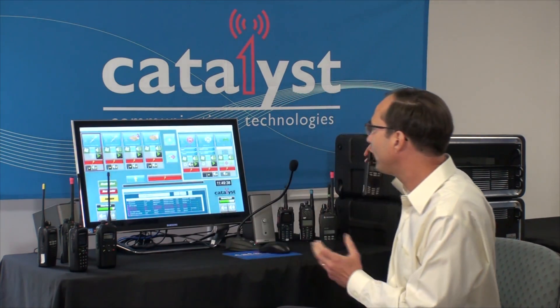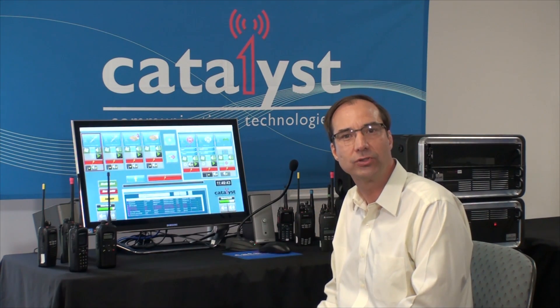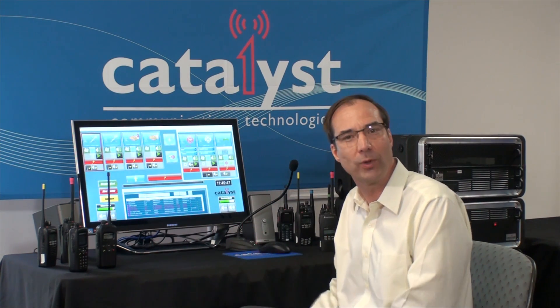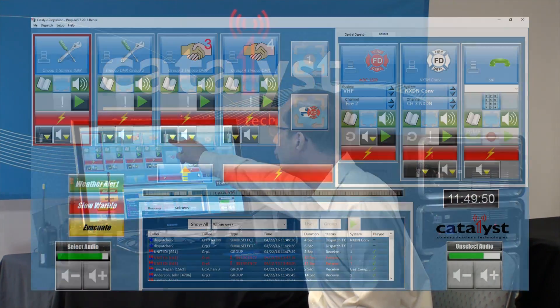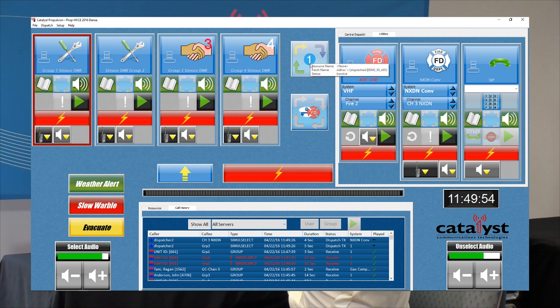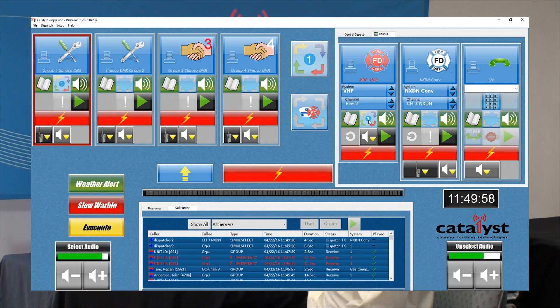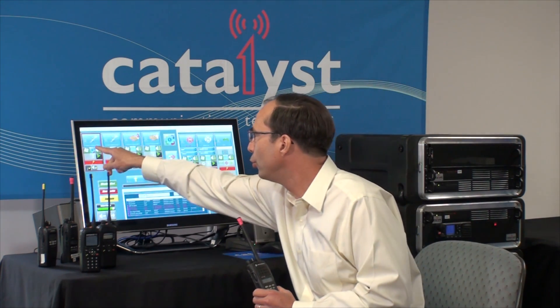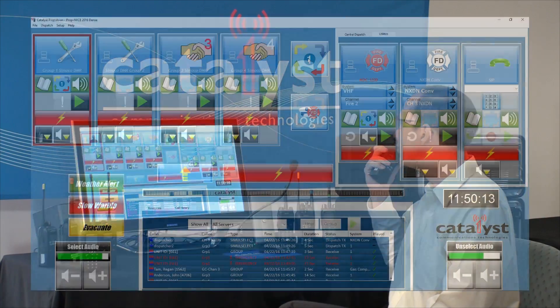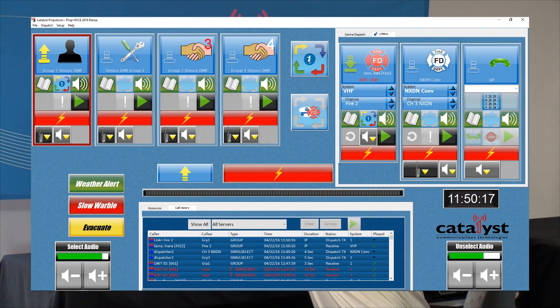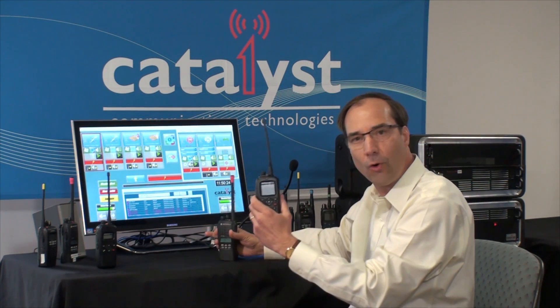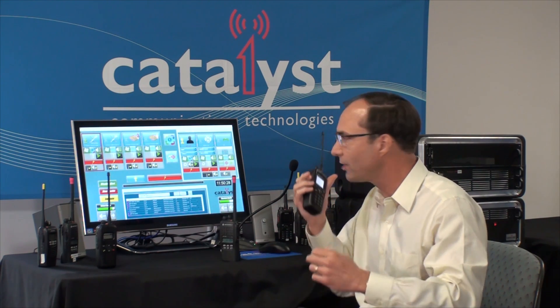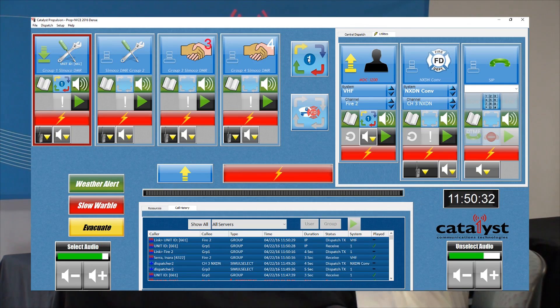I'll turn that feature off and next I'll show patching between disparate radio systems using the Catalyst console — and again, we can do this without the console using IntelliLink. I'm going to choose patch 1, put Somoco Talk Group 1 and the MDC channel in that patch, and enable it. When I key up on the MDC radio, you see it comes in on MDC, goes out on DMR, and you hear the audio on the DMR radio. The same thing happens in the other direction — when I key up on DMR, it comes in here, goes out on MDC, and I hear the audio through the subscriber radio.